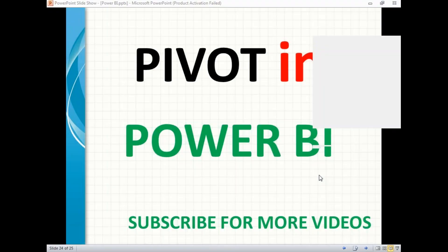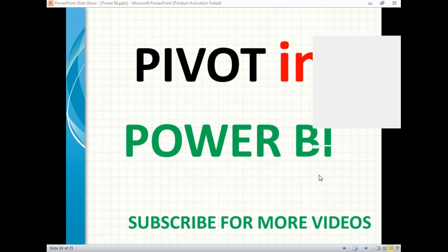Hi friends, in this video, let's talk about the pivot function in Power BI. It is a quite common function in RDBMS. To get a pivot operation in RDBMS, you may need to write a big query. But in Power BI, it's a straightforward function.